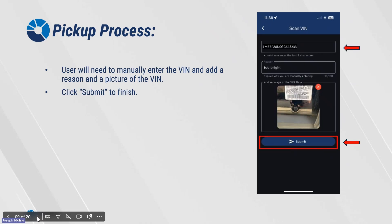If and when utilizing the Manual Entries function, the user will need to manually enter the VIN and add a reason as well as a picture of the VIN. Click Submit to finish.